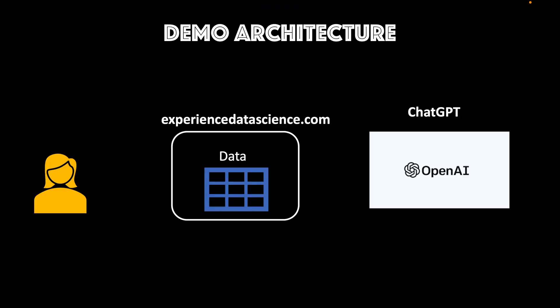Let me start by explaining the architecture of the demo. You have the data which is loaded in the platform experiencedatascience.com. Now when the user asks a question in natural language, the platform sends the question to ChatGPT and gets back the equivalent code.